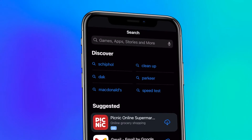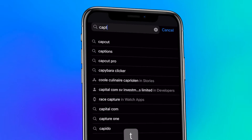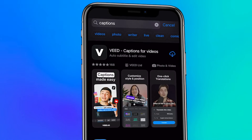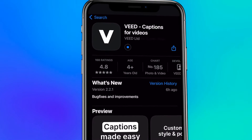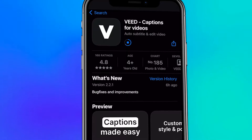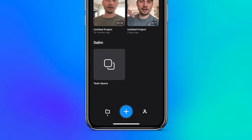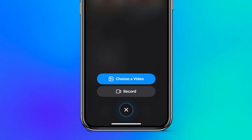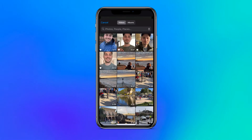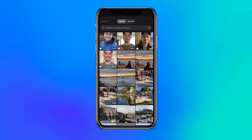You can search for captions in the app store to instantly find and download it, or find your way by clicking on the first link in the description. I'm going to show you how easy it is to add captions, so from the start you can choose to record or upload the video you would like to add captions to.